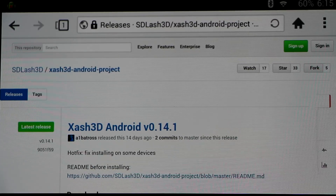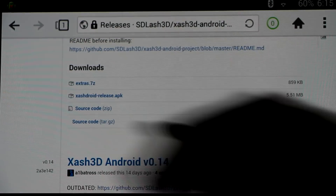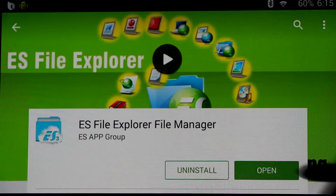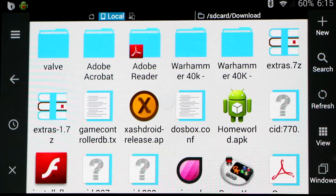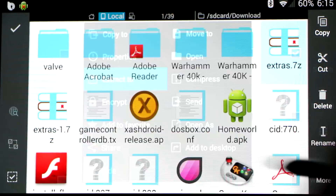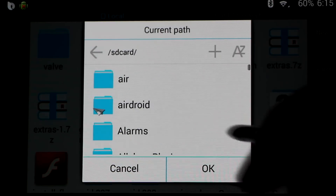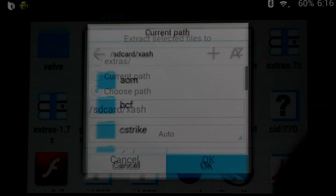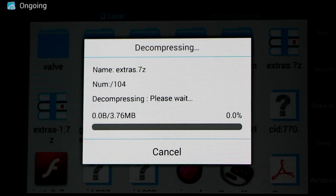You can also download the extras folder right to the Android device. It'll go to the download folder by default, and you'll need a file explorer to locate it. I recommend getting the free ES File Explorer — it'll take care of everything we need in today's video. Open it up, locate the download folder, locate the extra zip, hold down on that, select the three dots for more, and go to Extract To. Choose the path, scroll down to your Xash folder and select it, press OK to confirm, and we'll extract the files. Once complete, you're ready to play the game.